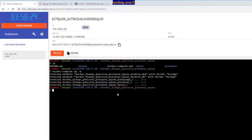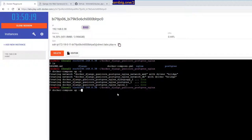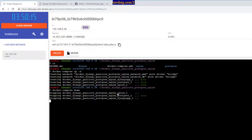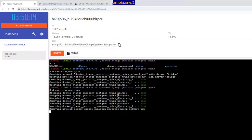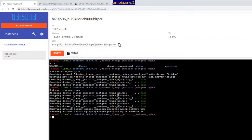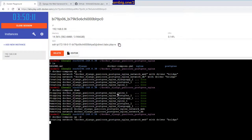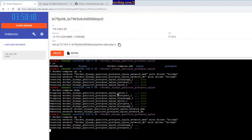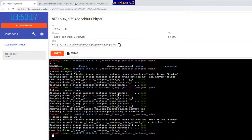So if you dockerize your applications, this is the kind of flexibility that you're going to get. I can bring it down if you like. Docker compose down - the app is down. And docker compose up -d - the app is up. That's it.